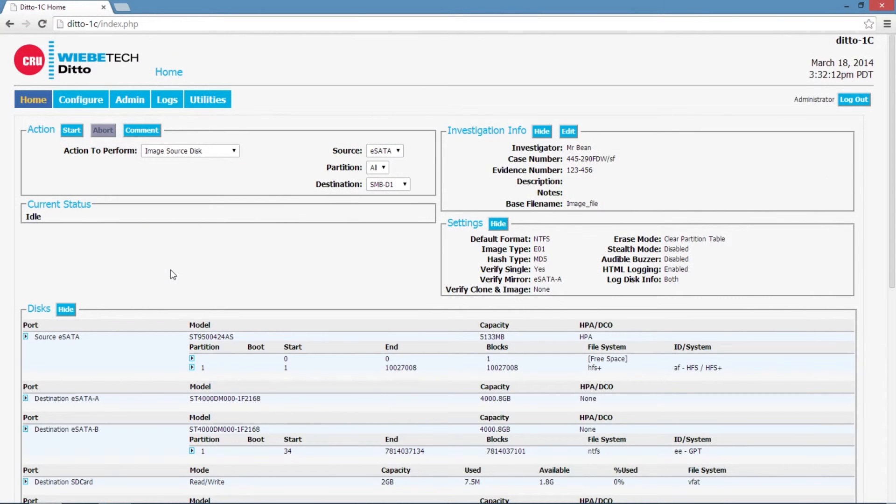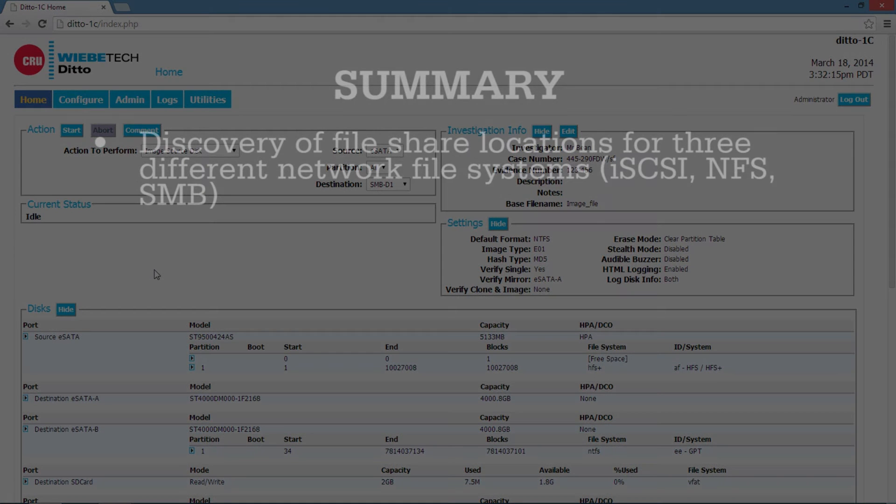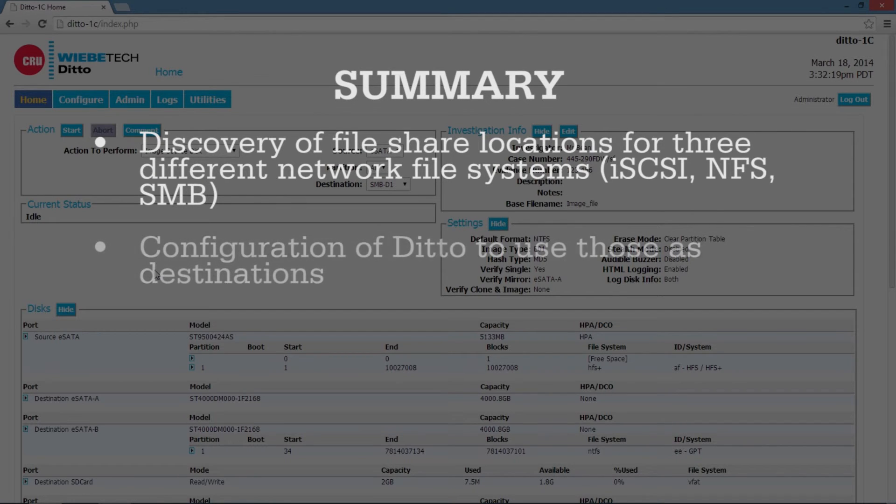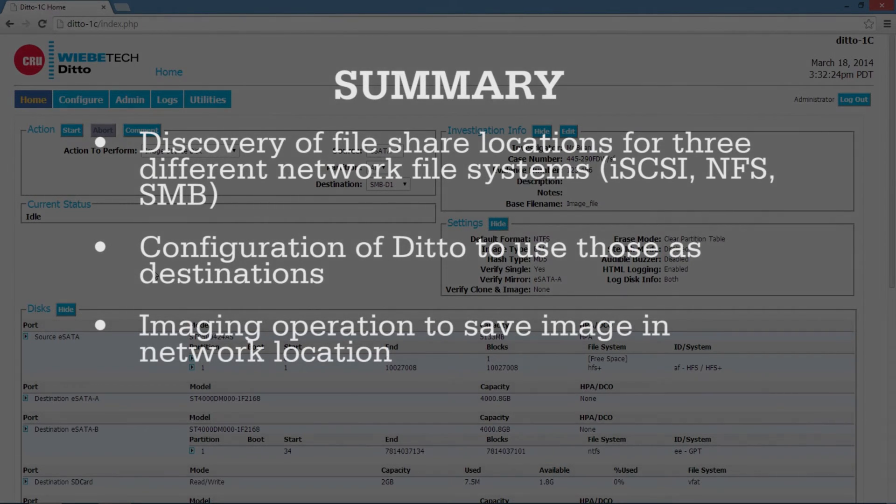We've successfully created an image of a hard drive over to a network drive. We've got some real versatility with this Ditto. Being able to output information to a network is really cool and really useful.